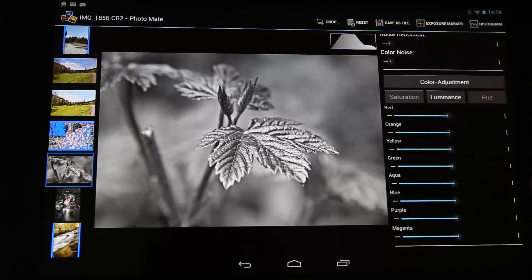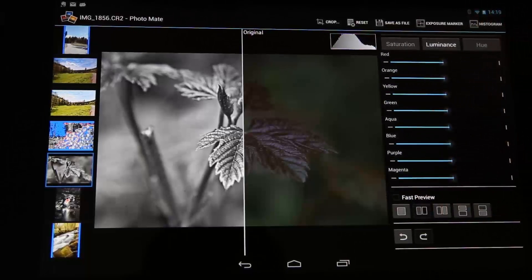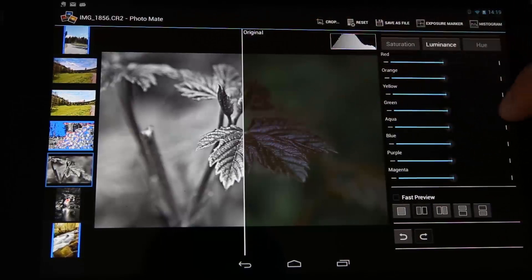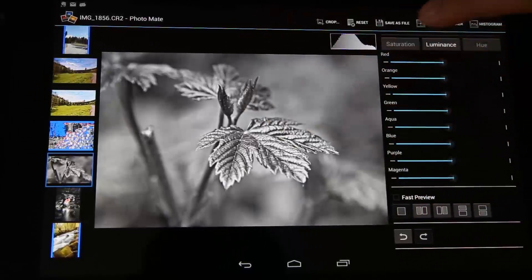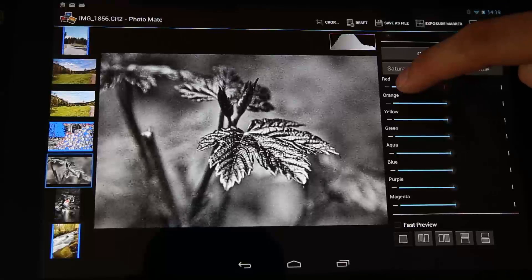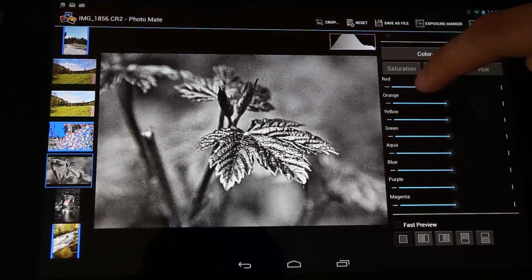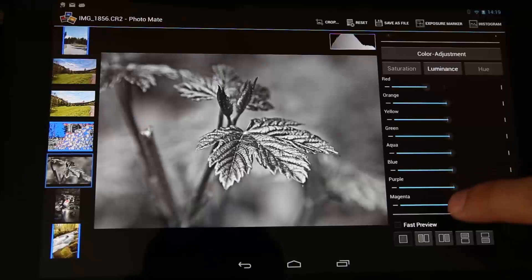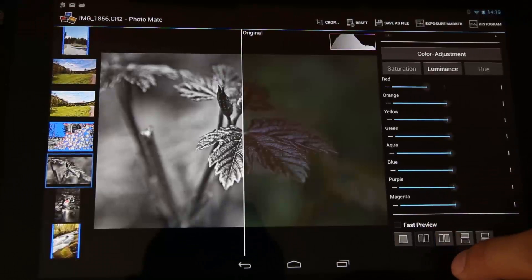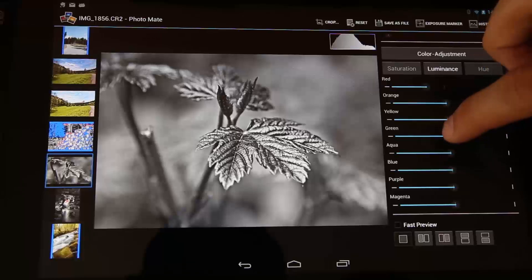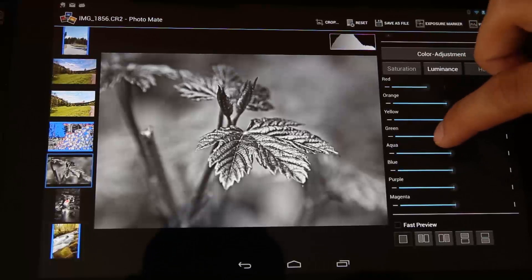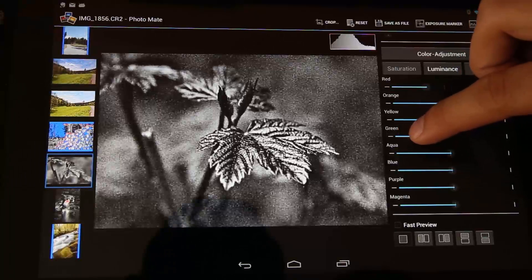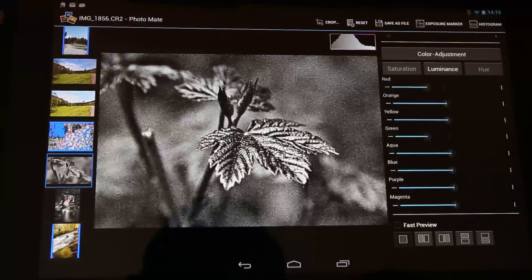And now we can also do some color adjustments here. I will just make the preview. Okay, so this area is mostly red here in my image, so I can maybe make it a little bit darker here. And as you can see it's really adjusting just the reds here. Okay, and yeah, maybe this is all the blue background seems to be green, so let's see how it performs when I make the green darker. Okay, maybe not that much. Okay, maybe like that.